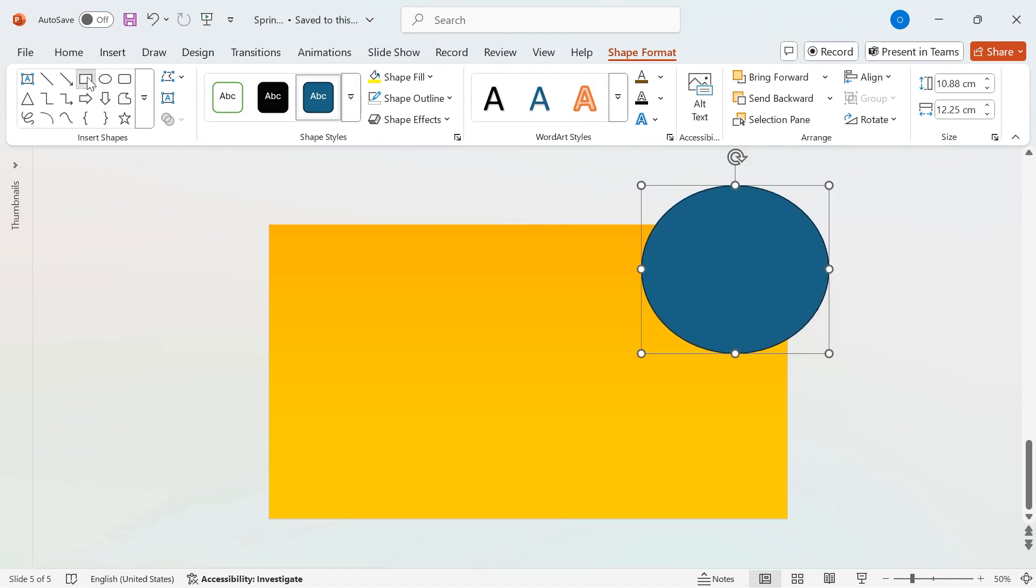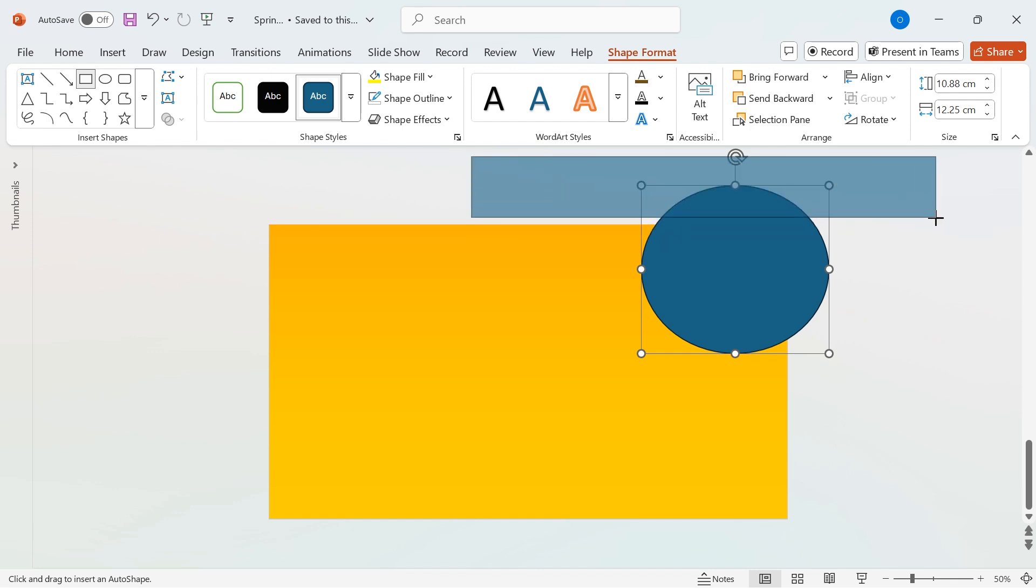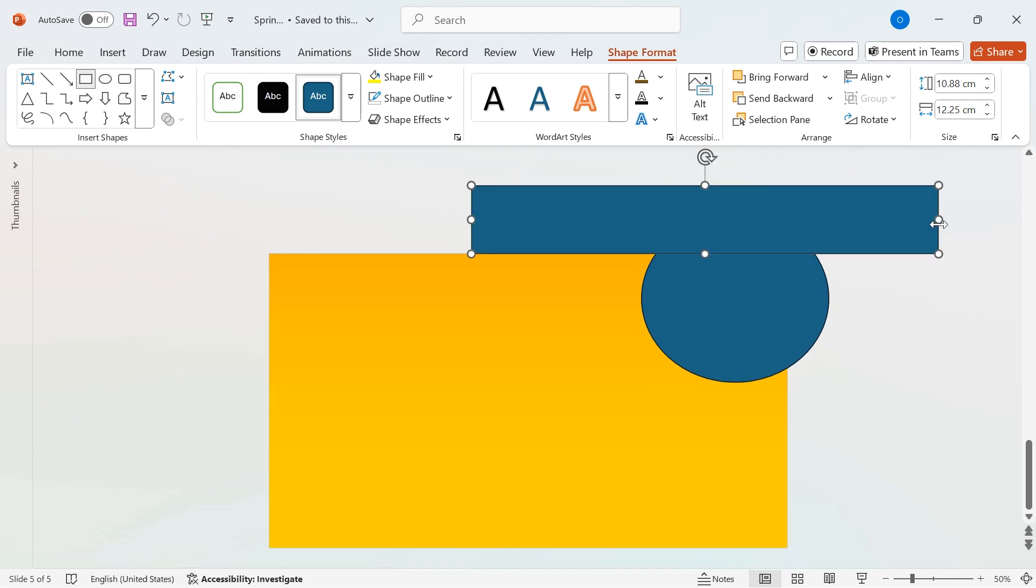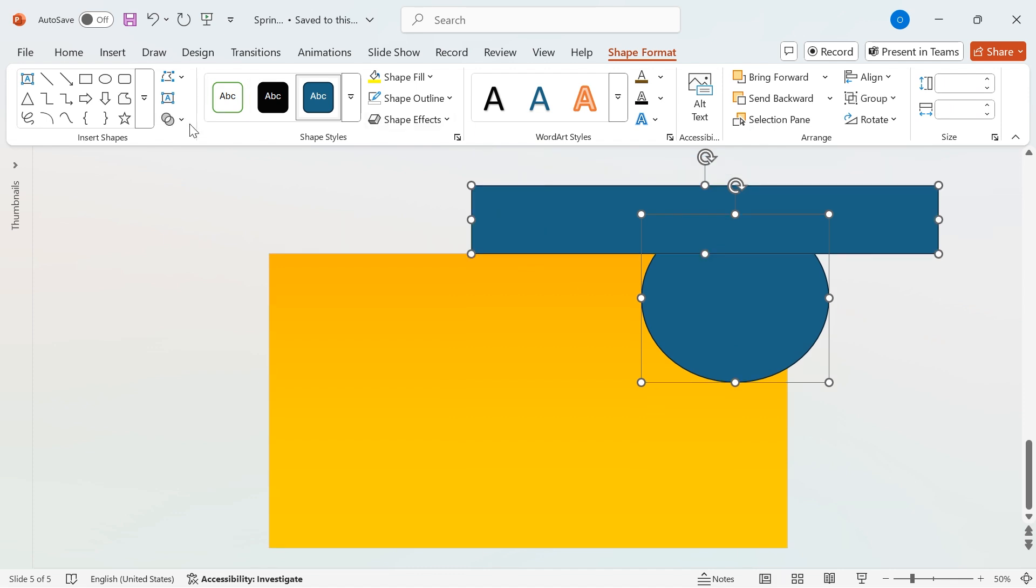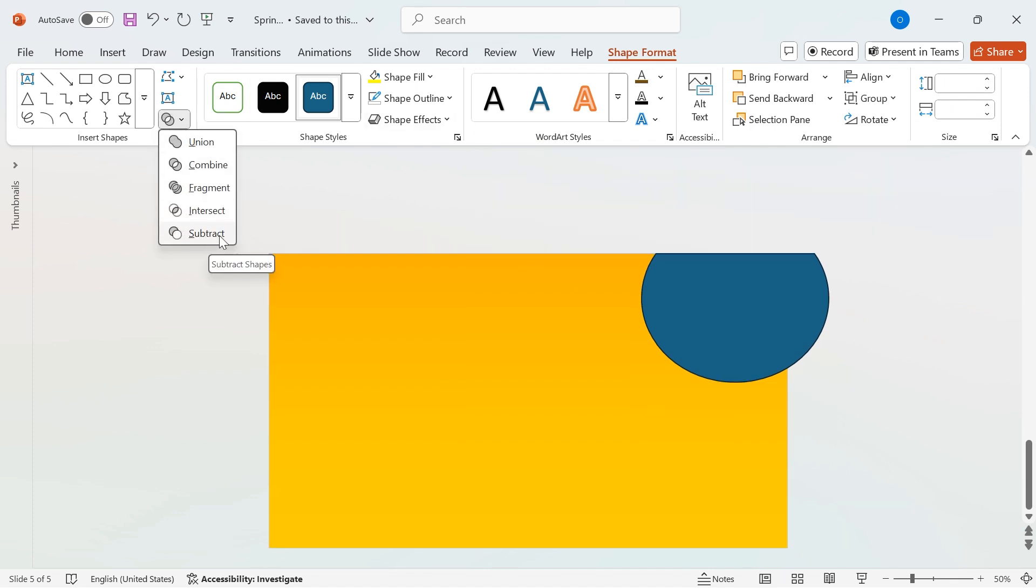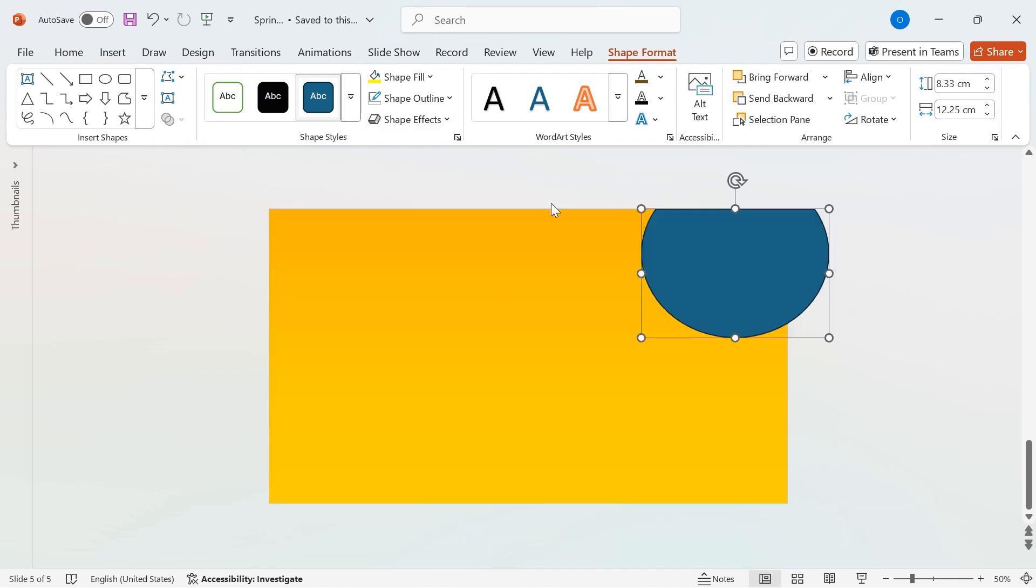Adjust its size and position as needed to create a smooth highlight effect. Next, let's refine the shape. To remove the extra areas, draw a rectangle over the unwanted part. Now, select both shapes, go to Merge Shapes, and choose Subtract. This keeps only the needed section.